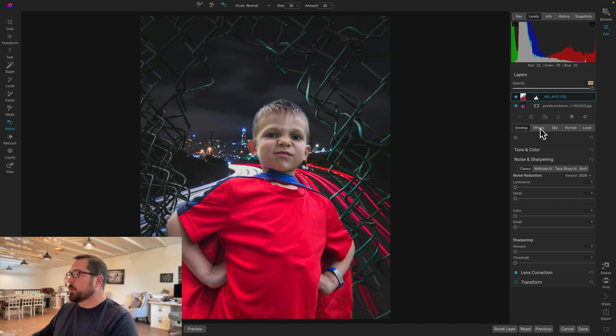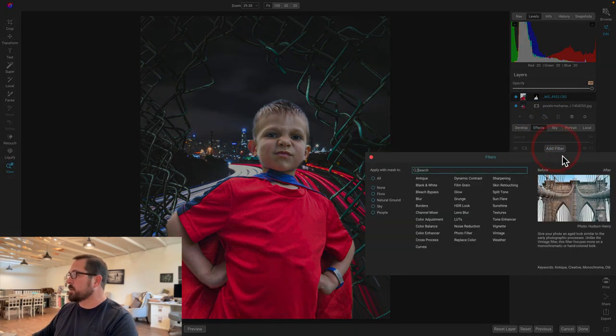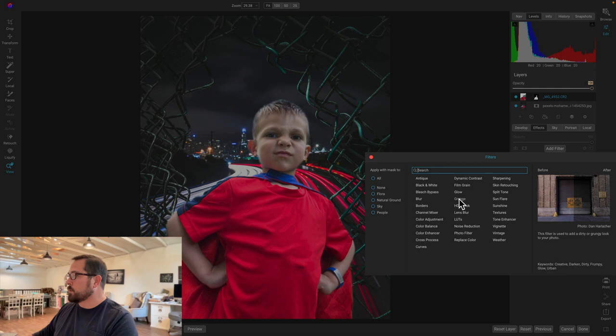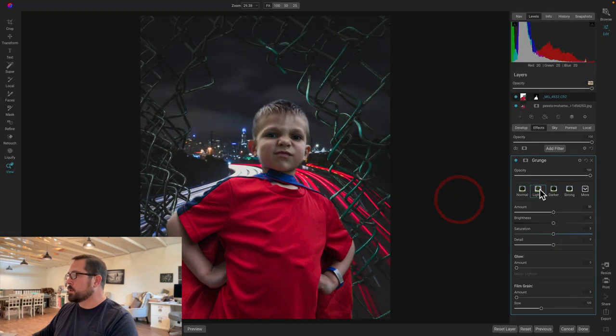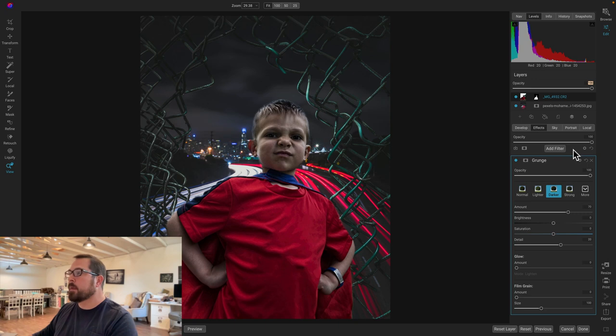All right. Let's add a little bit of a grunge look so it looks a little more night. So we'll go to effects. We'll go to grunge. I'm going to add kind of a strong dark grunge look to him. That looks good.